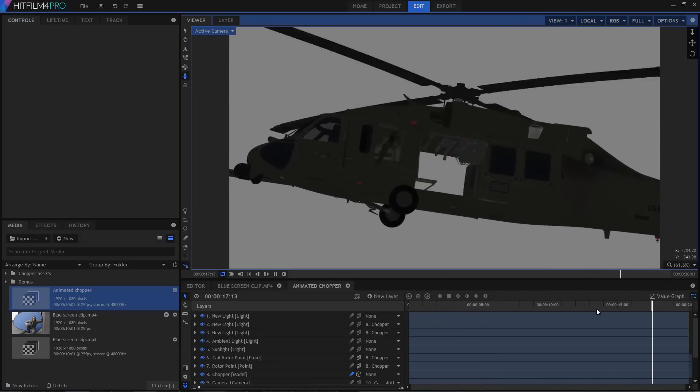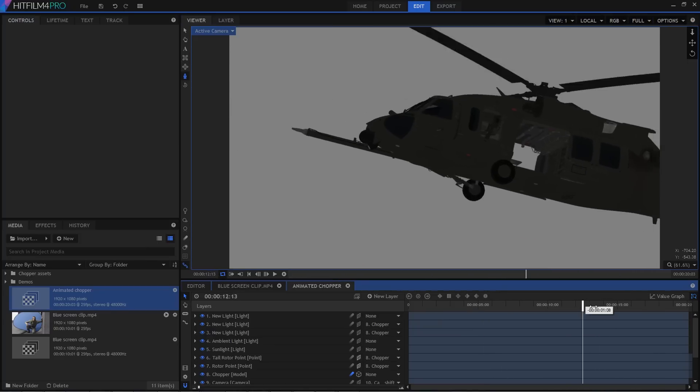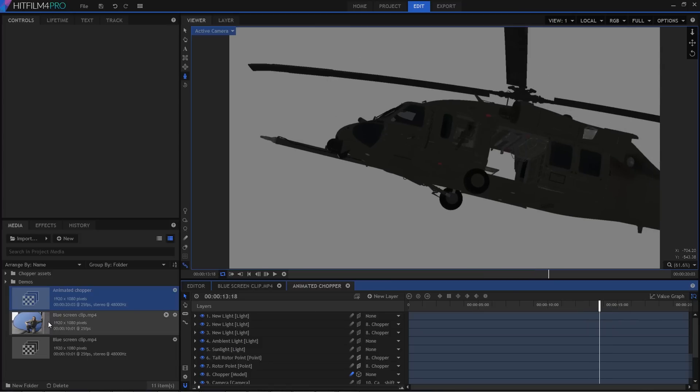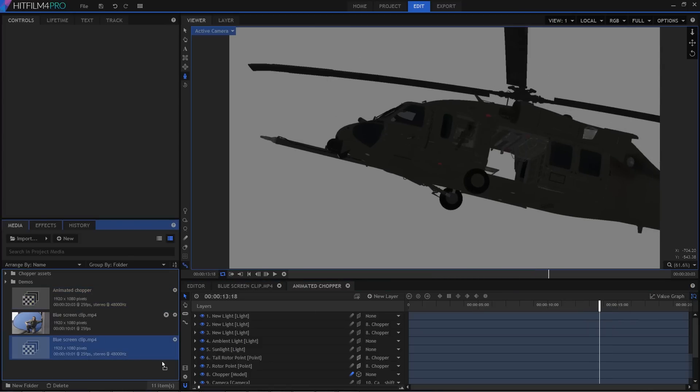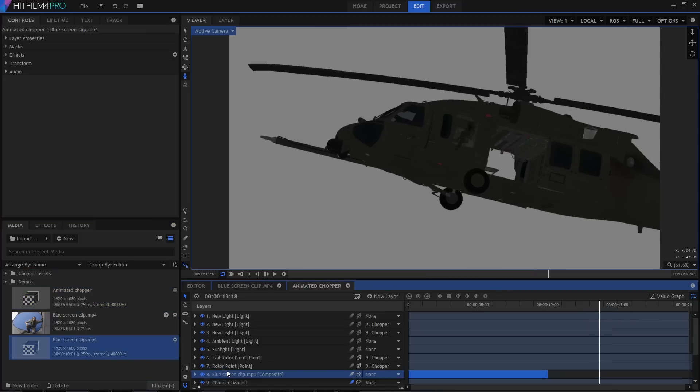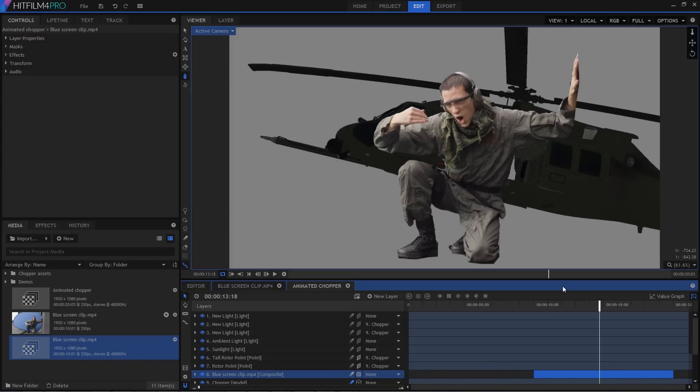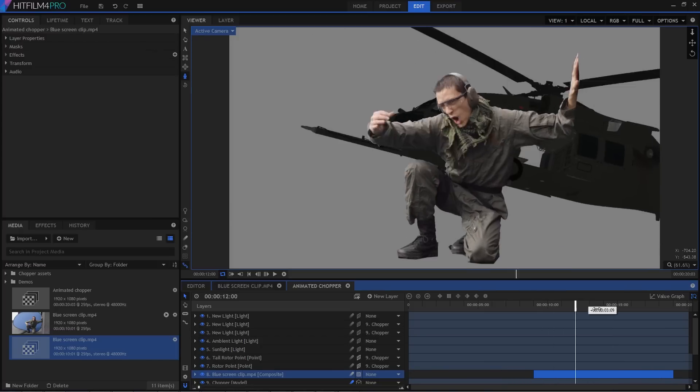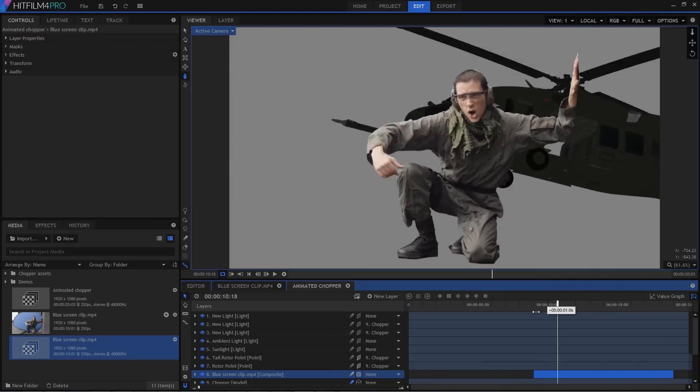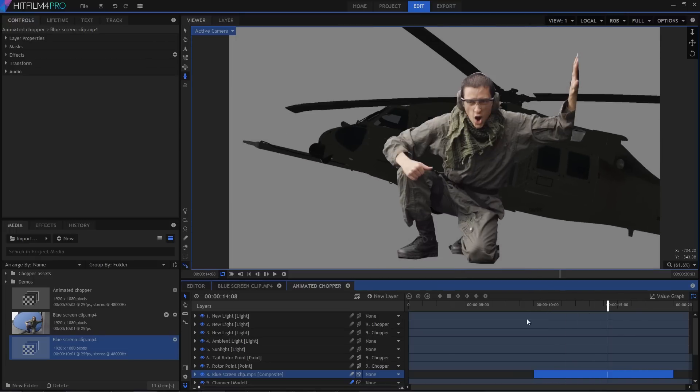From the media panel, I'm going to find the composite shot containing the keyed clip and drag it onto the timeline. So there it is, now functioning as a simple 2D layer, overlaid onto the chopper. I'll now switch the layer from 2D to 3D using the dimension selector on the timeline.